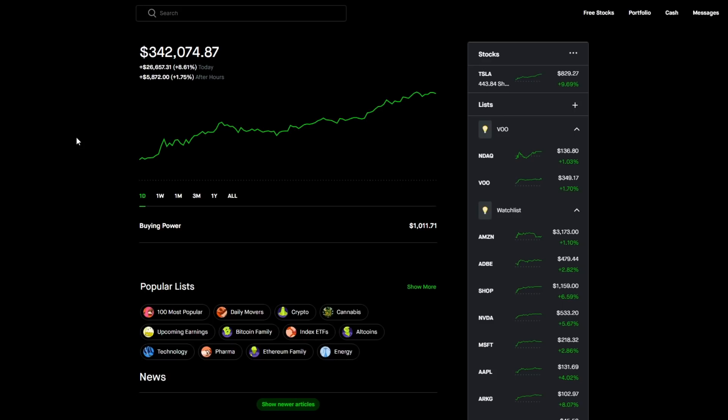Addressing that normal market hours movement, we had a plus 8.61% gain, that is plus $26,657.31. Then in the after hours we had a plus 1.75% gain which is plus an even $5,872. I believe when I checked it yesterday we were at around $309,000, so we had a tremendous movement for today.